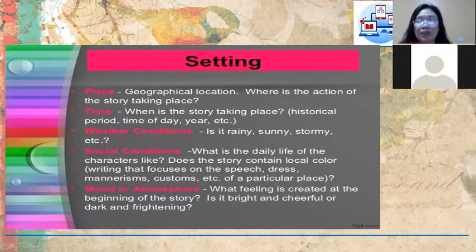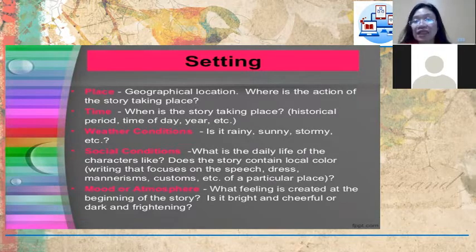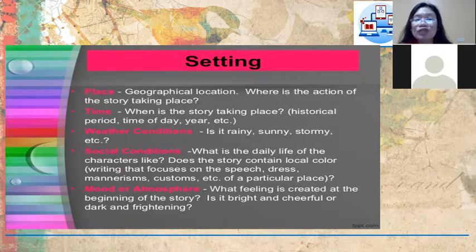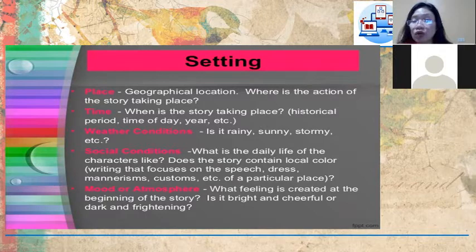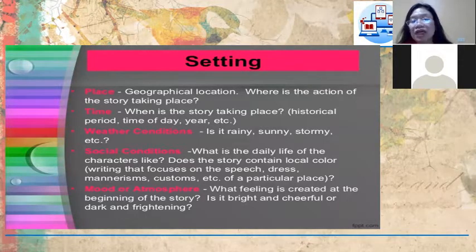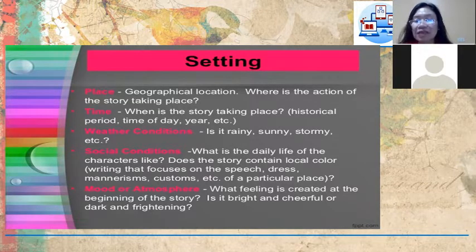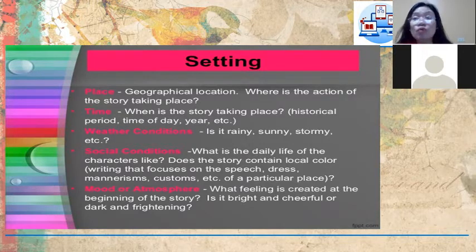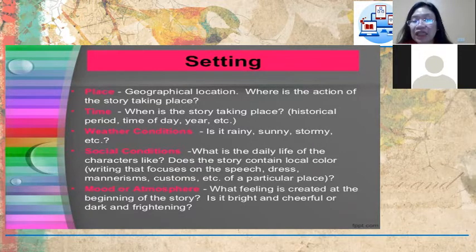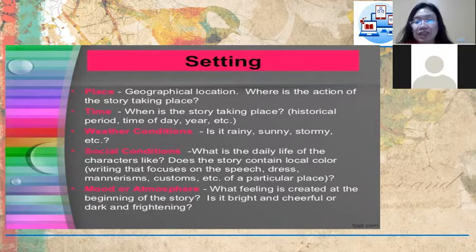Setting can also include weather conditions — whether it is rainy, sunny, stormy, and others. Social condition refers to the daily life of the characters, such as local color focusing on speech, dress, mannerisms, and customs of a particular place. Mood or atmosphere of the story has to do with the feeling created — whether it is bright and cheerful or dark and frightening.